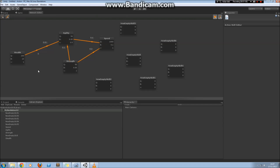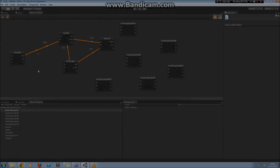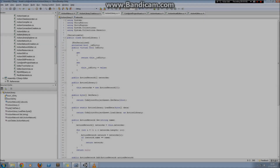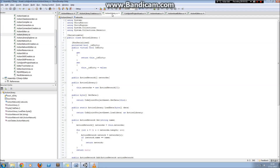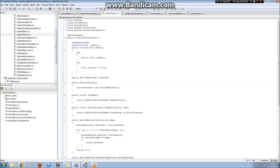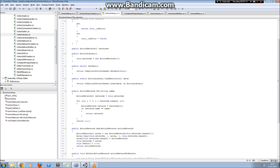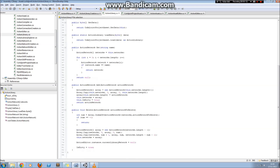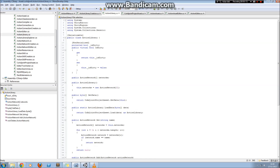What I'm going to do now is move over to MonoDevelop to show you all of the parts involved in the serialisation of an action library. Here we are in MonoDevelop and this is the action library script. You can see that this action library contains an array of action networks and also some methods to add action networks, delete action networks, and so on. This is the class that we want to serialise.